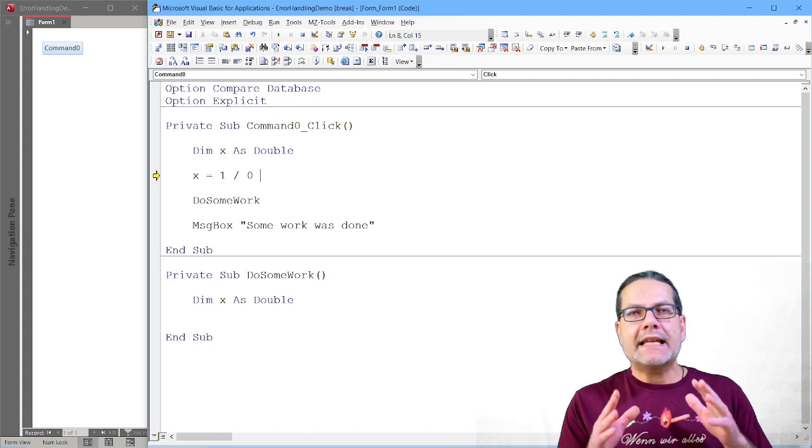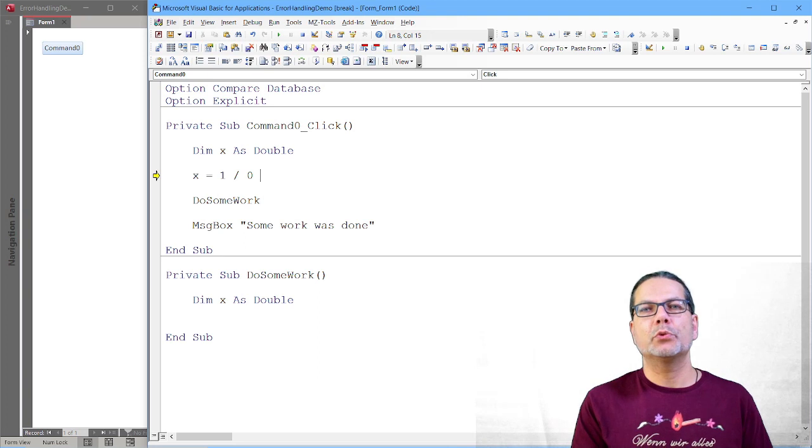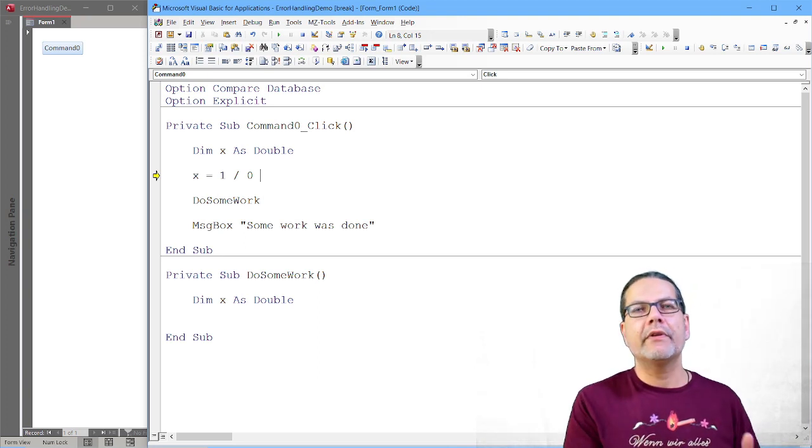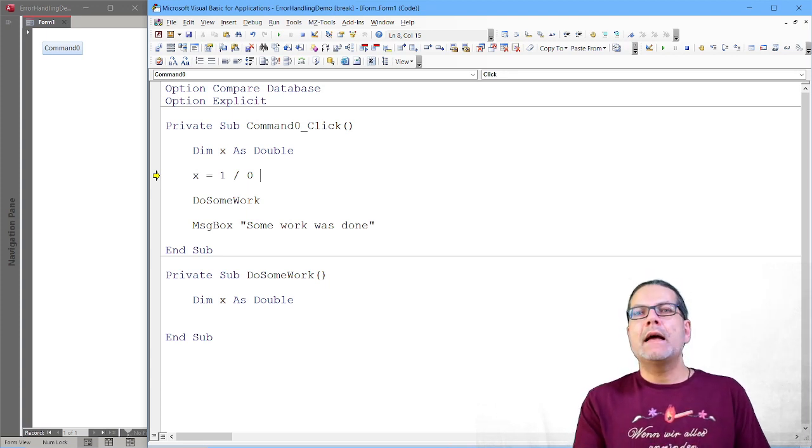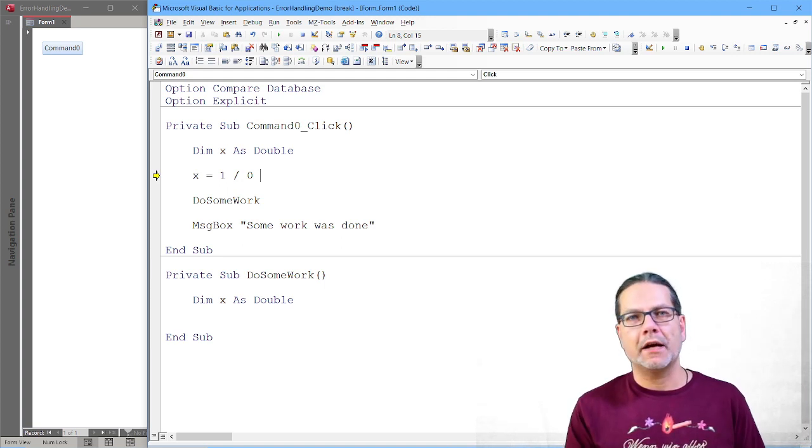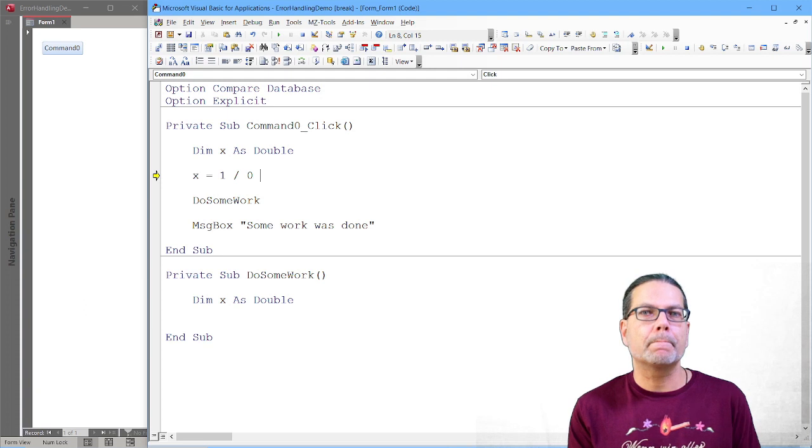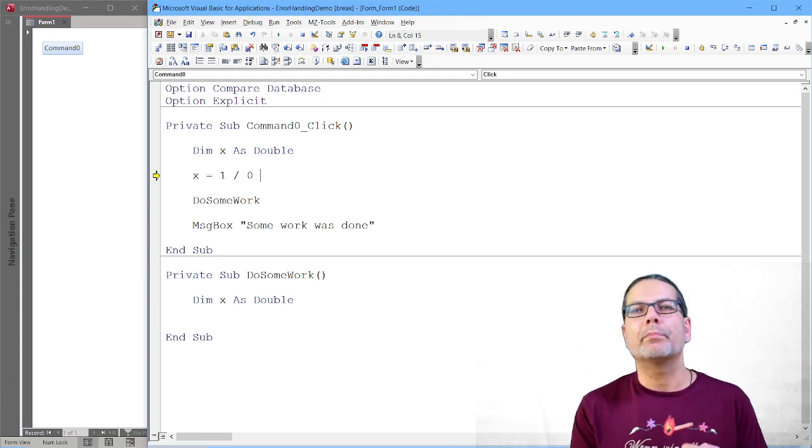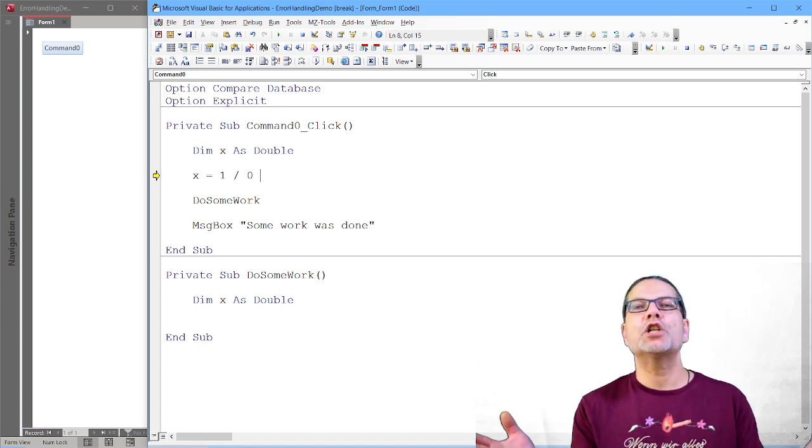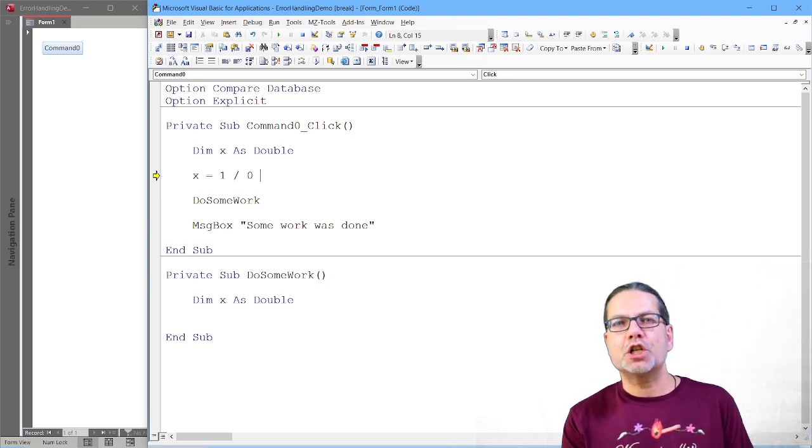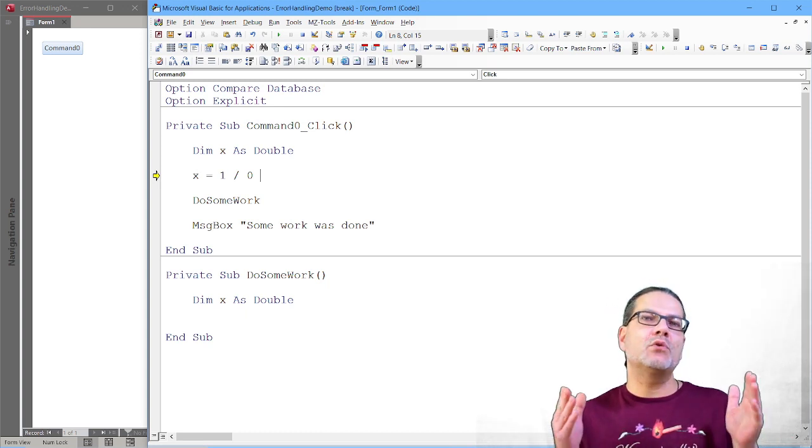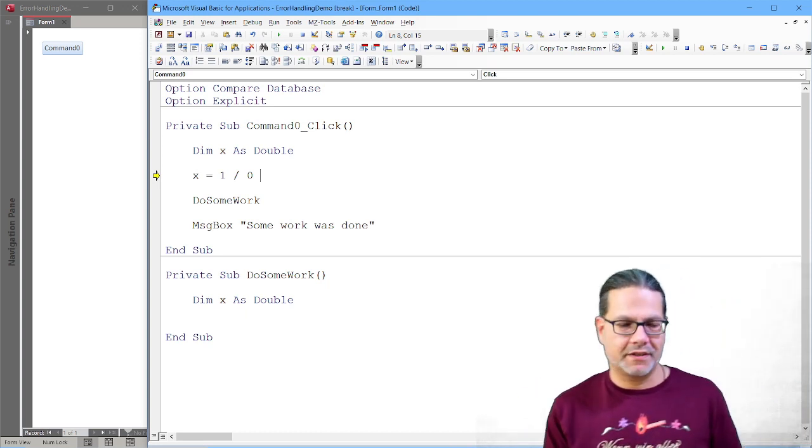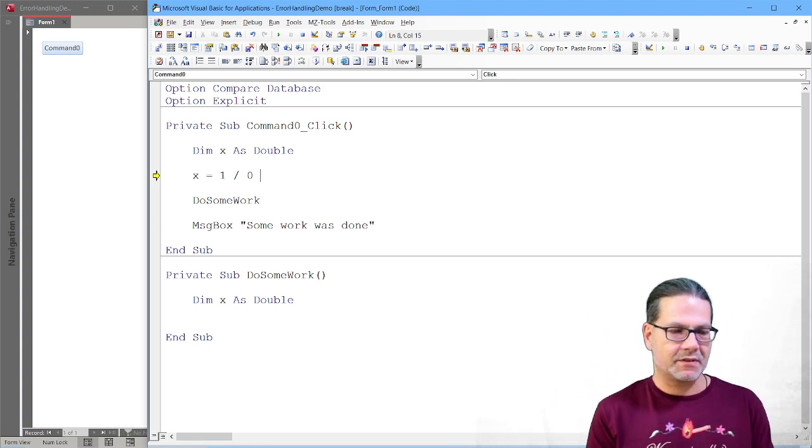Because if you don't deploy the ACCDB file but compile to an ACCDE and deploy that to a runtime environment, to the Access runtime, then your users will not see the code because it isn't there. And the runtime is not meant to show code. So it will not show. But the execution of your program will stop. Your program will basically crash and is gone. The Access window will still be there, but your application just ends. It stops working. So that is even worse.